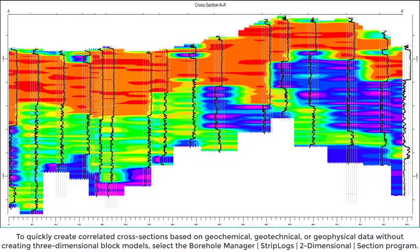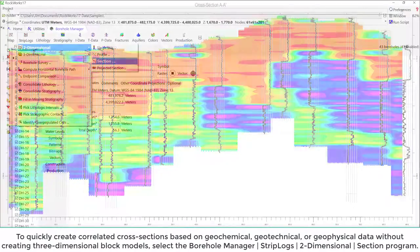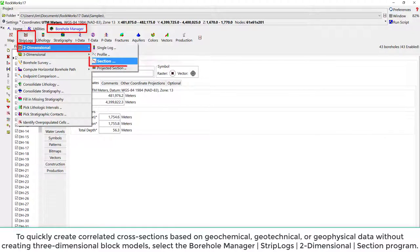To quickly create correlated cross-sections based on geochemical, geotechnical, or geophysical data without creating three-dimensional block models, select the Borehole Manager Strip Logs Two-Dimensional Section Program.